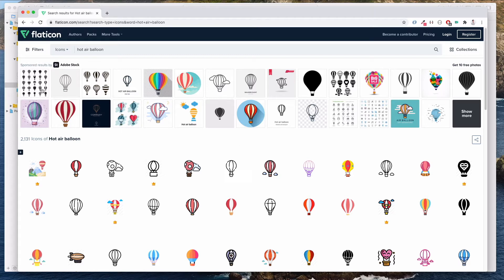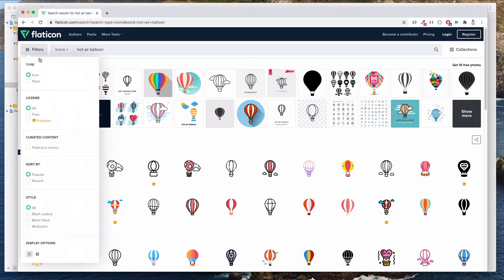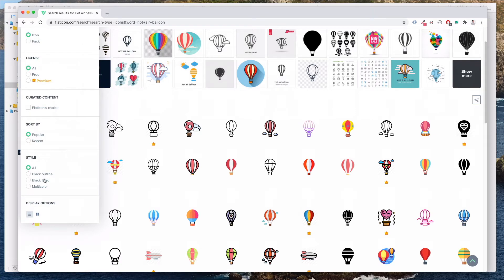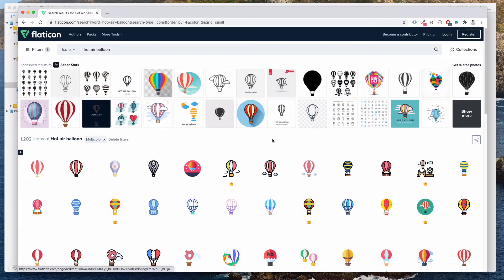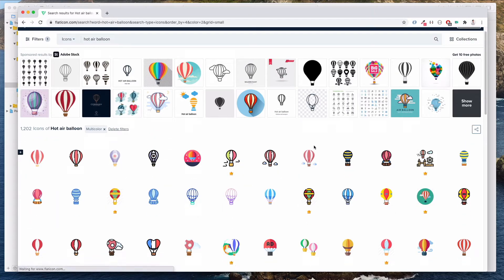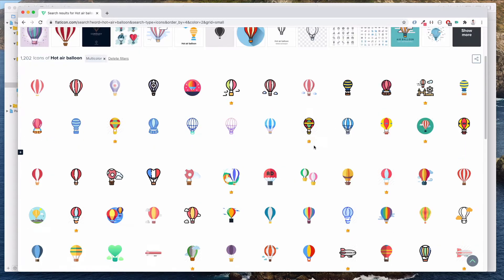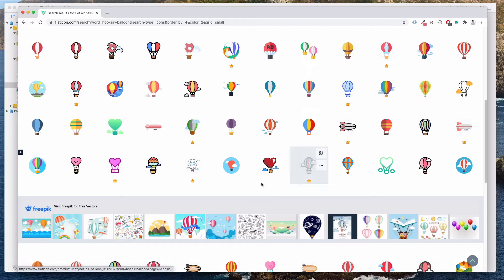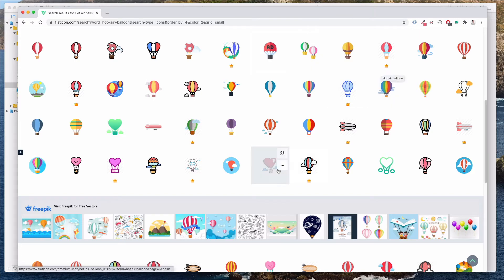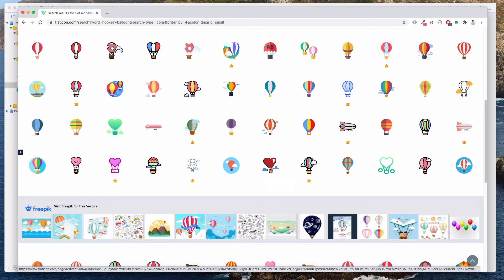But we're going to select one that is multicolored. So let's do a filter over here. Let's come over here and then we want to select multicolor. Once this updates, let's scroll down. I want to select a particular icon over here. Of course you can choose to select anyone you like, but to be consistent with the tutorial, it might be good to select the same one as I do.